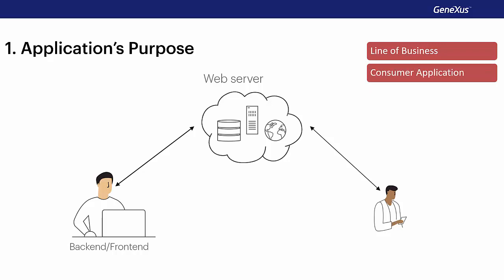That is to say, applications made to be uploaded to the markets of the different technologies to be downloaded later by any user. Between these two possibilities are company-to-consumer applications, which are applications developed by companies for their customers and also to extend their user base.